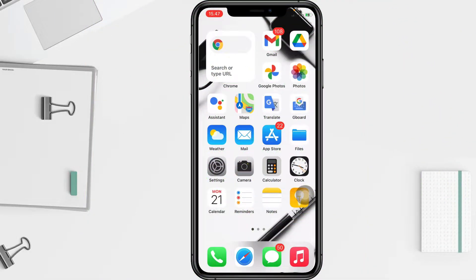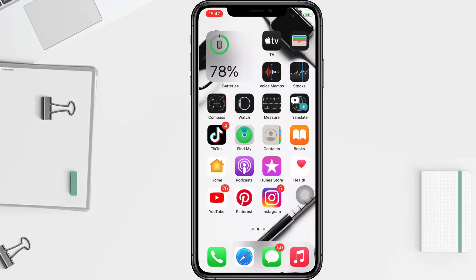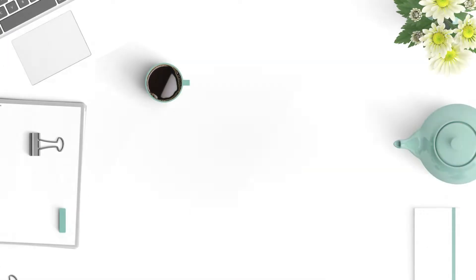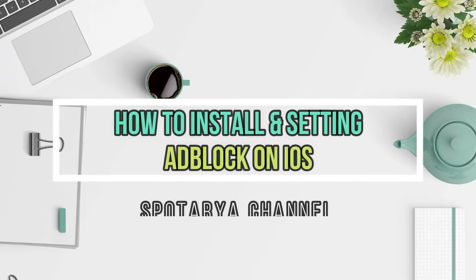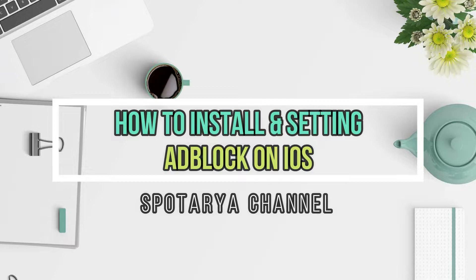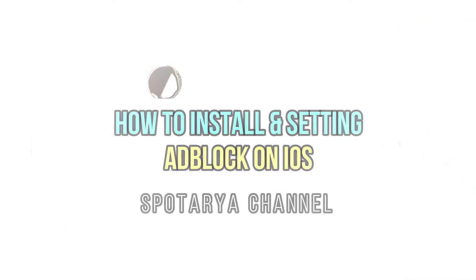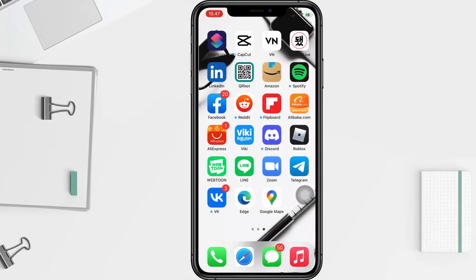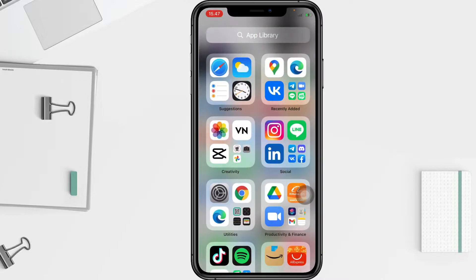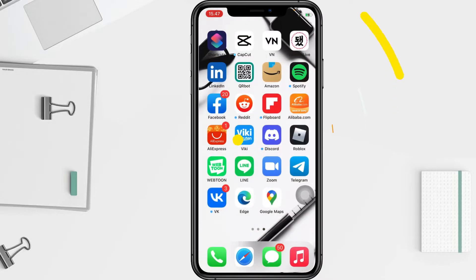Hi guys, welcome back to the channel. Today in this video I'll show you how to get AdBlock on iOS. Before you continue, I hope you like, comment, and subscribe to support this channel, and don't forget to hit the notification bell. So without any further ado, let's get started.